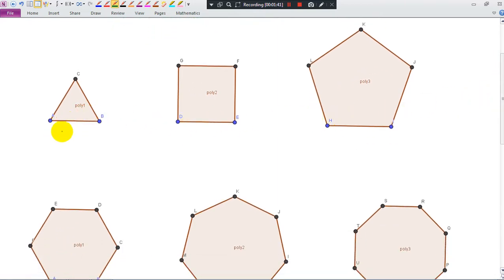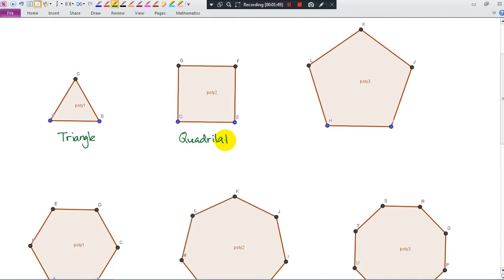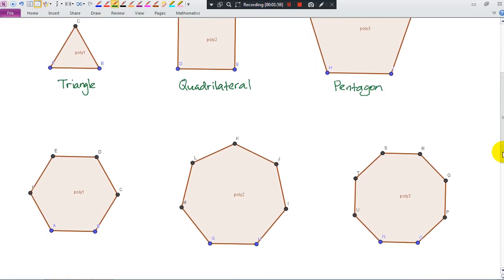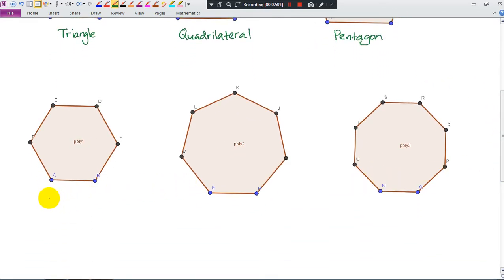So, 3 sides — that should be no problem — we call it triangle. 4 sides, quadrilateral. 5 sides, pentagon. 6 sides, we call it hexagon.